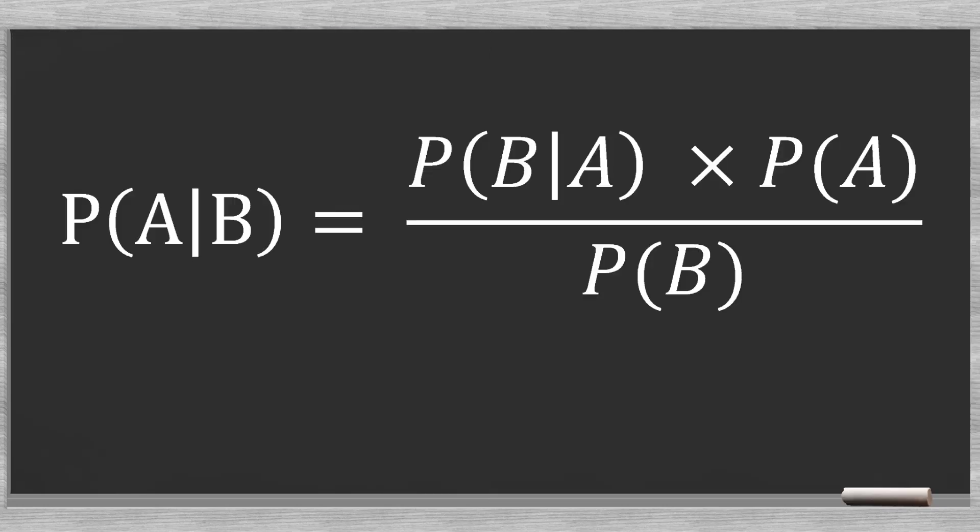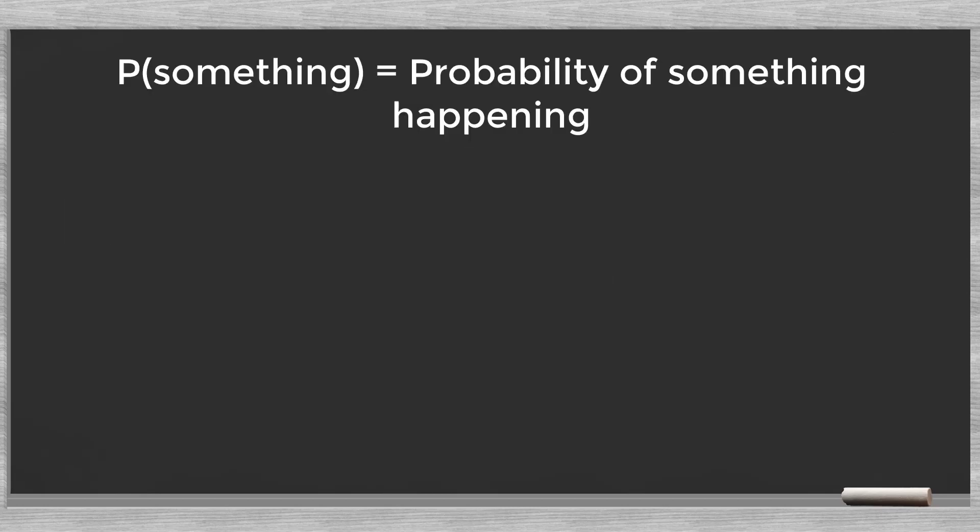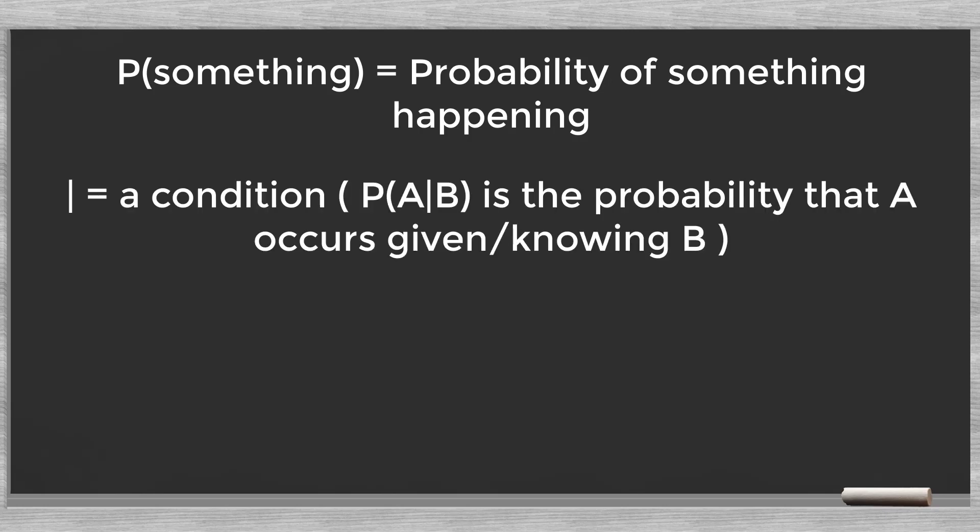How to calculate this? In its general format Bayes' law looks like this. In this type of formula, P stands for the probability of something. The standing bar defines a condition. For instance, P(A|B) is the probability that A occurs given or knowing B.